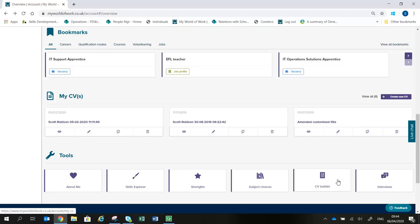The CV Builder gives expert advice to help you write CVs, application forms and cover letters, and you can use our CV Builder to create the perfect CV.